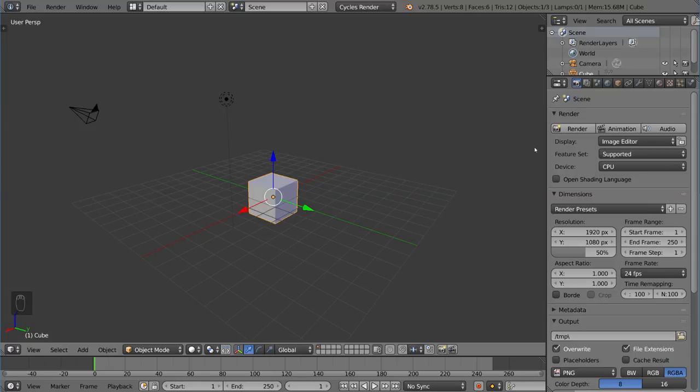Hey guys, and welcome to the light source tutorial for cycles in Blender. In this video, we're going to go over exactly what a light source is in Blender and the different ways you can do it in cycles specifically.